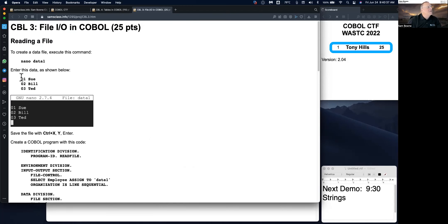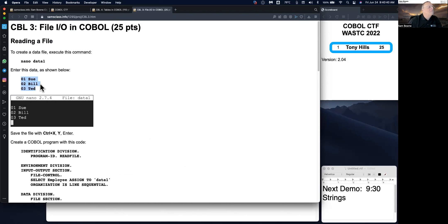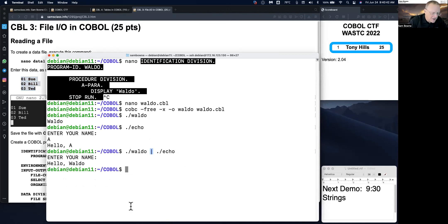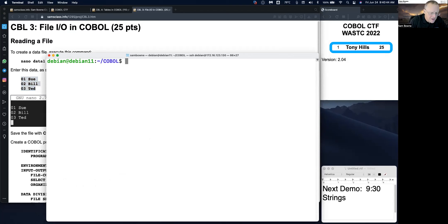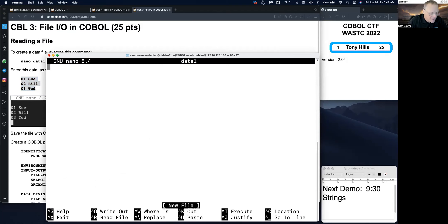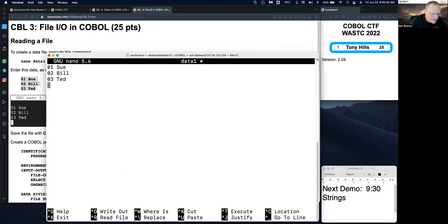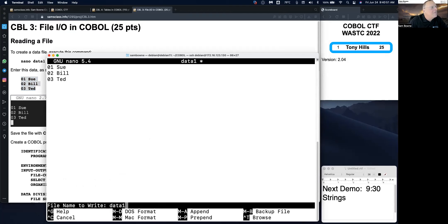Let me just do this one. This is nano data one. So it's clear. Nano data one. So it contains entries for three people.